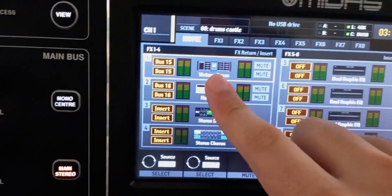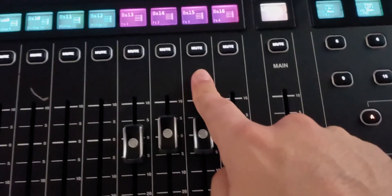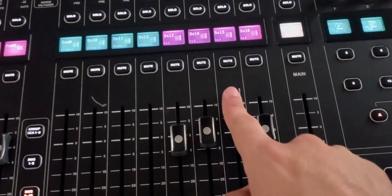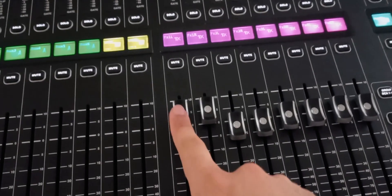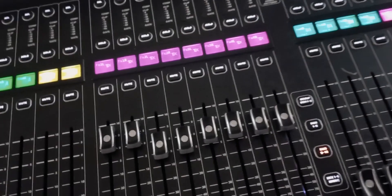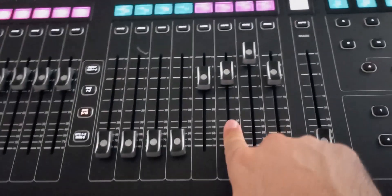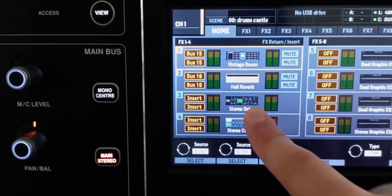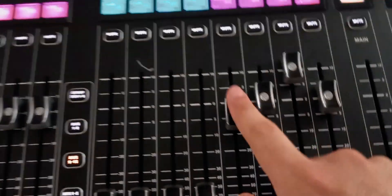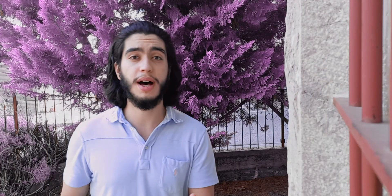The effects returns are actually connected to the effect slot in the effects rack. If I have an effect in the first slot, even if I'm putting it on the third bus — bus number 15 — that effect will come back on the first effects return, not the third one. So the effects returns are not connected to the effects buses; they are connected to the slot of the effect. If I'm using the fourth effect on the first bus, it will come back on the fourth return.